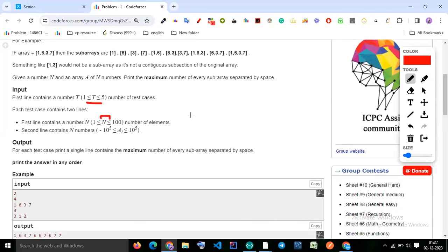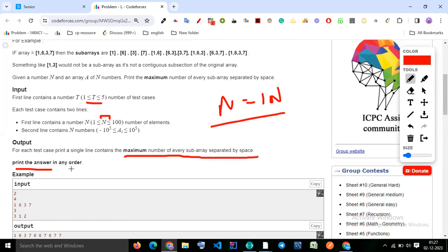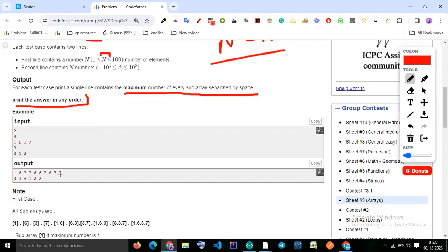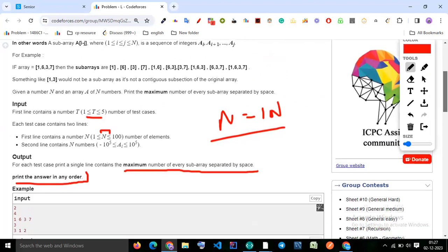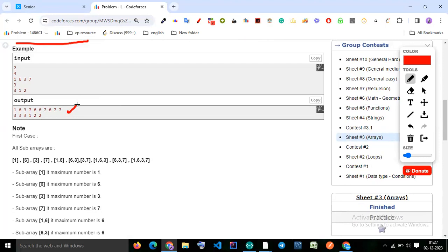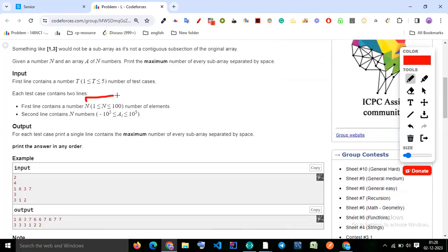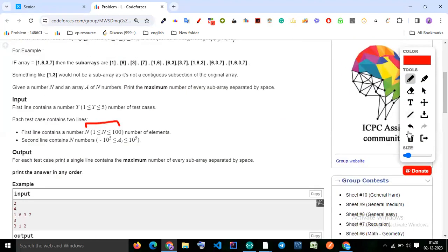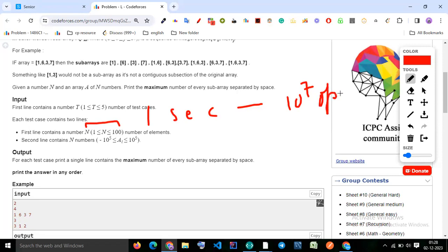Looking at the test cases, n can be up to 100 and the time limit per test is one second. We can do 10 to the power of 7 operations in one second. With n equal to 100, we need to figure out how many operations are feasible given 10 raised to 7 operations per second.